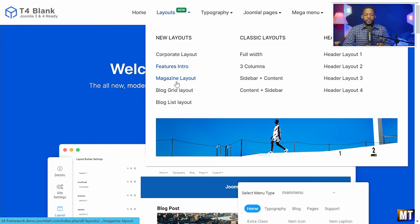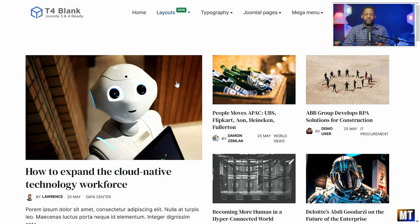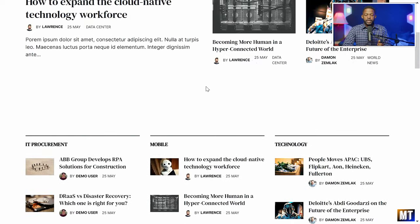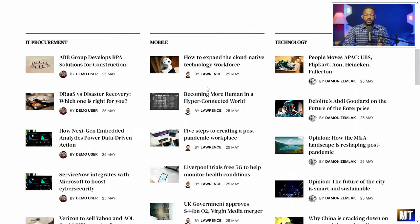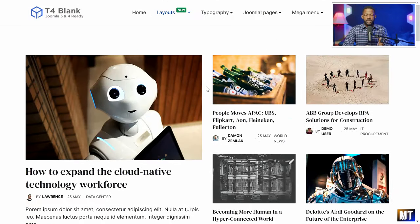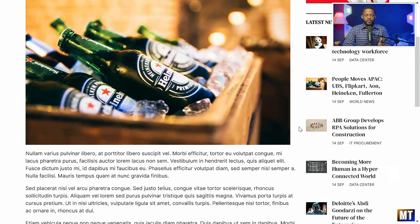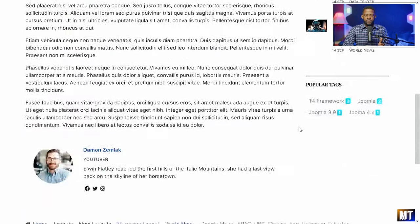Another layout we have now is the magazine layout. So if you're building like a blog or news type of website, you can use this layout for it. You can tweak, customize, and design it how you want it to be — it's very clean, very simple.